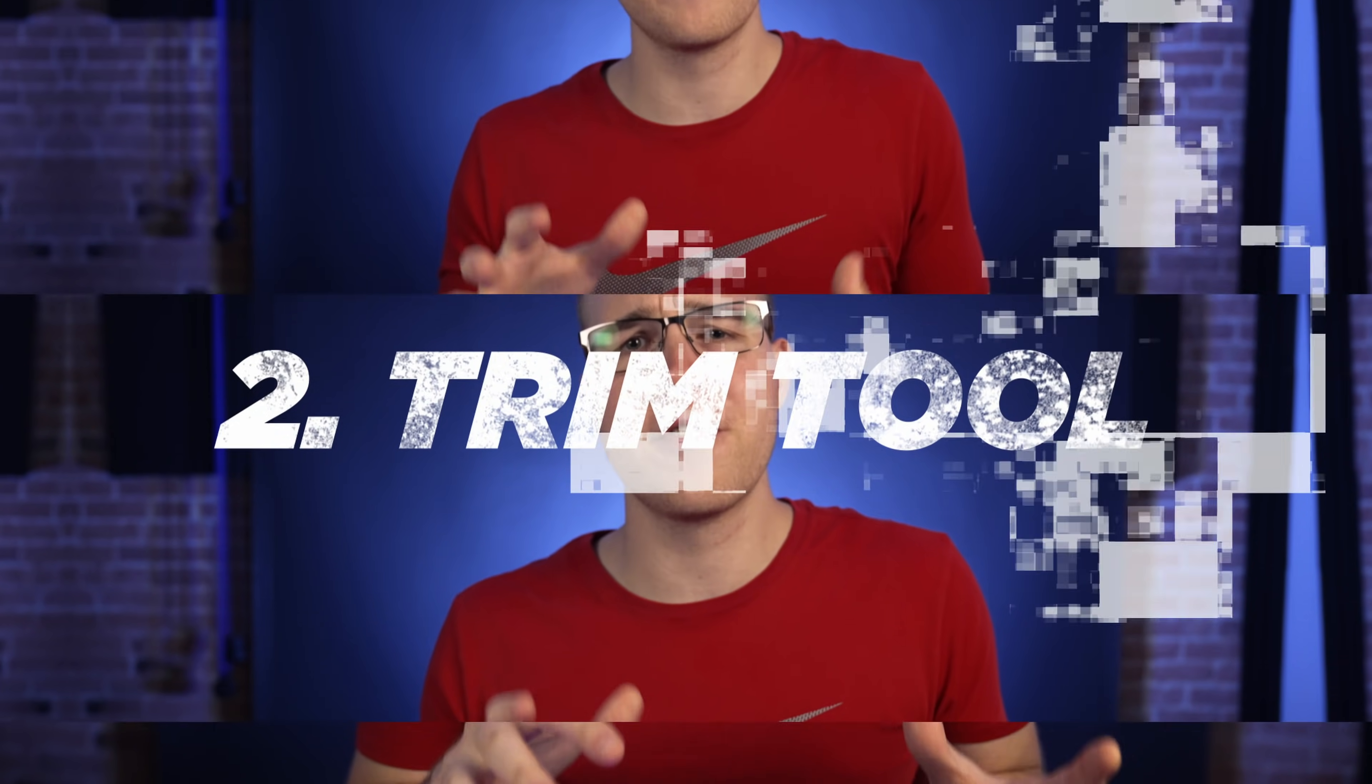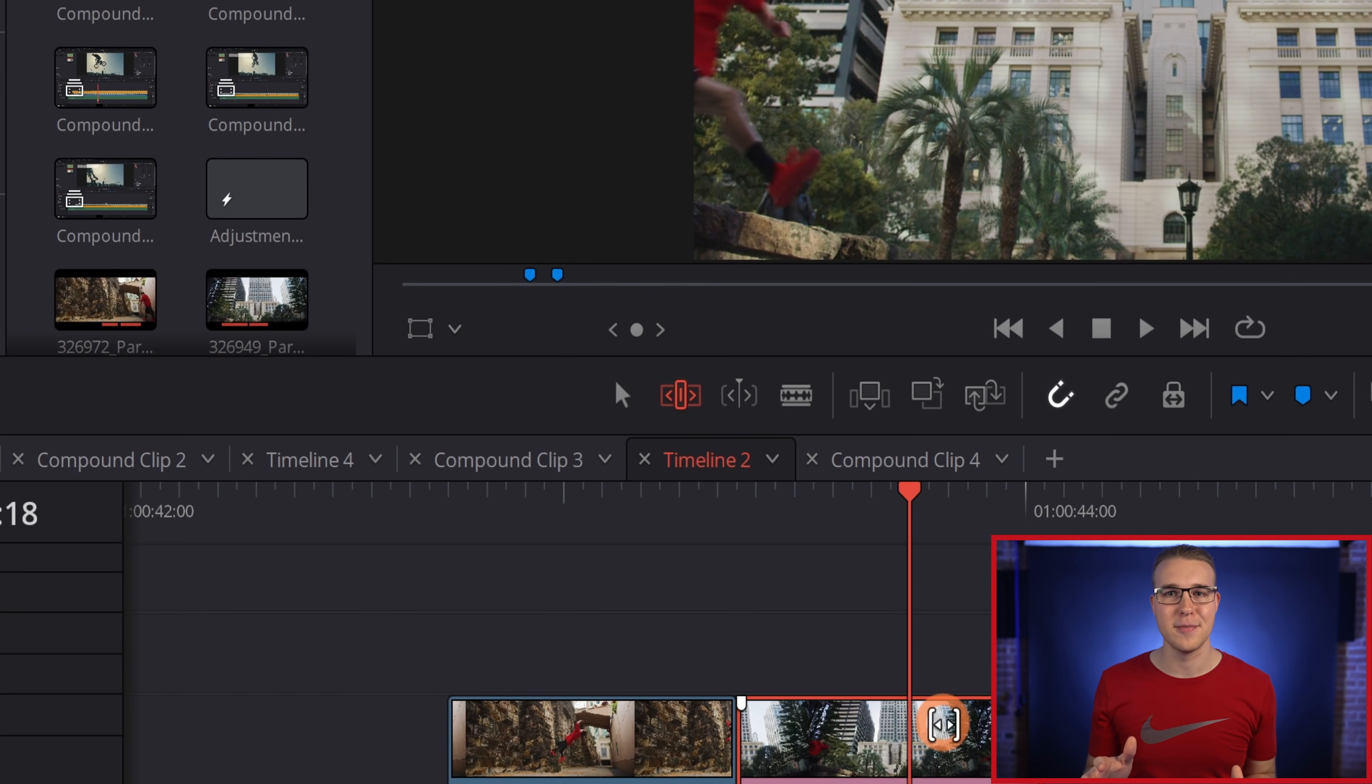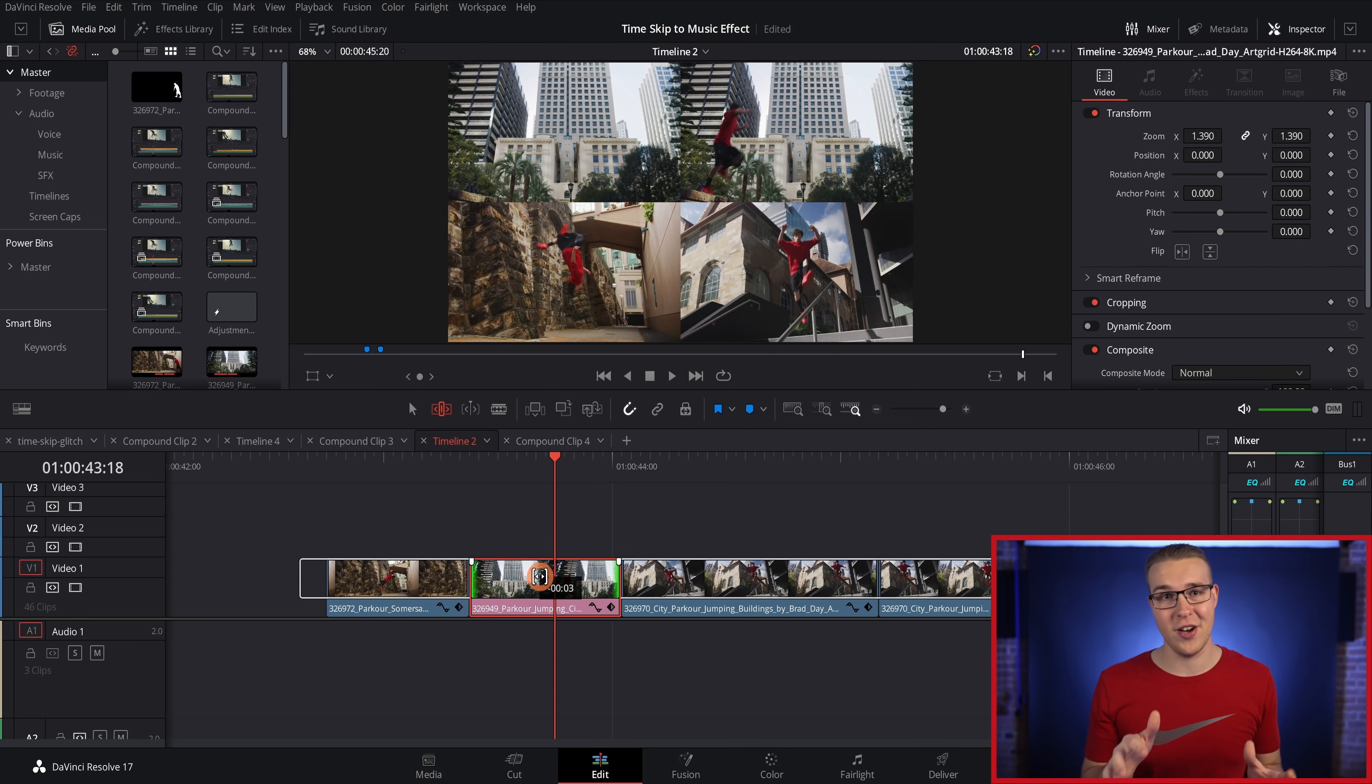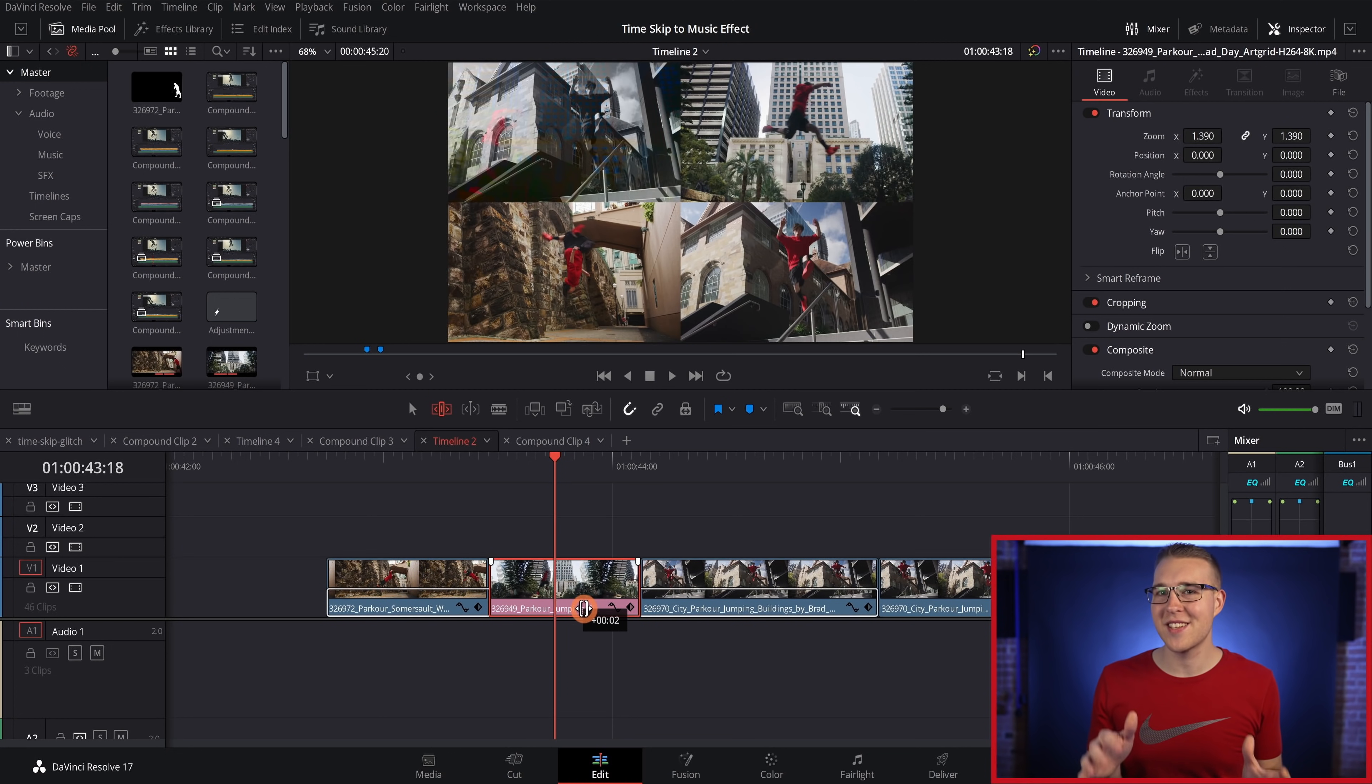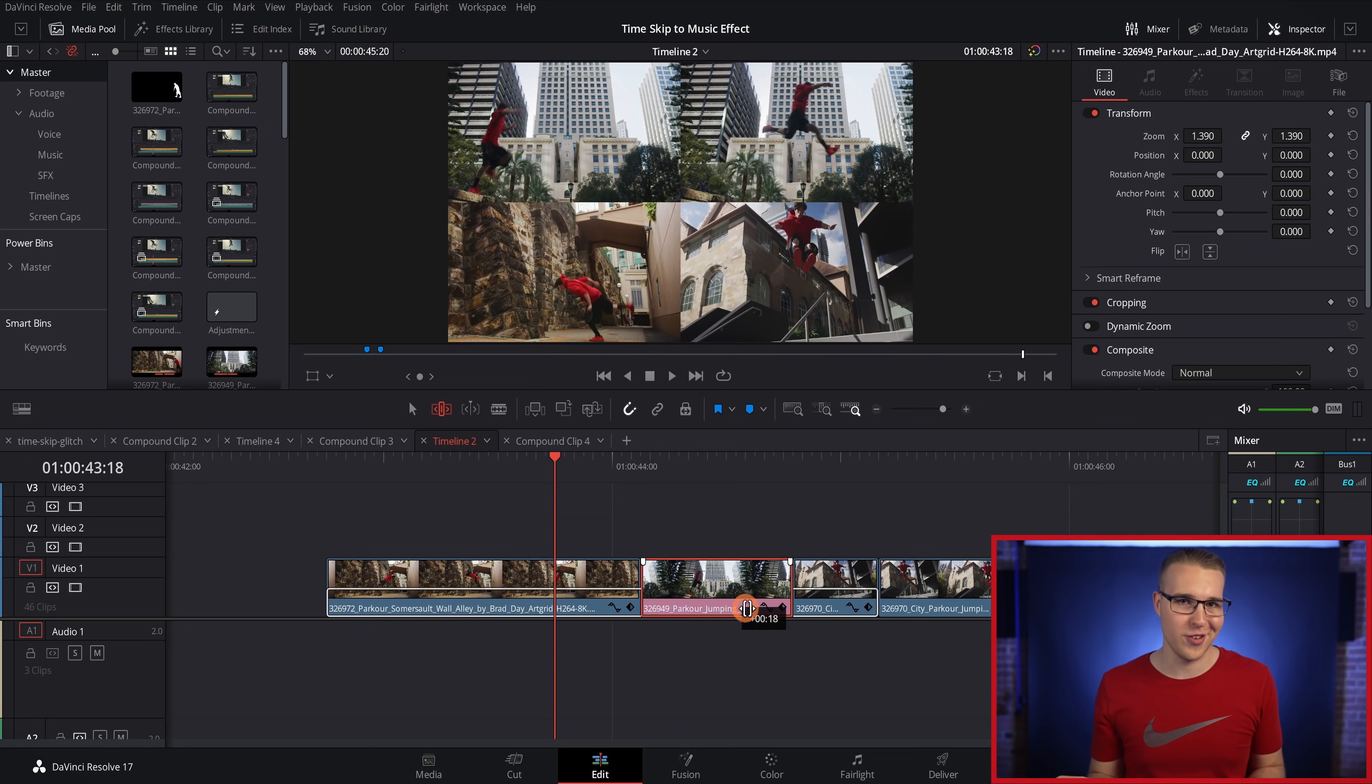When it comes to the flow of your video, timing is crucial. The trim tool allows you to really get precise with the timing of your clips. If you drag the upper part of your clip, it's going to adjust the timing of it while keeping the overall length the same. On the bottom part, your clip next to it is going to be extending instead of the clip that you're dragging around.